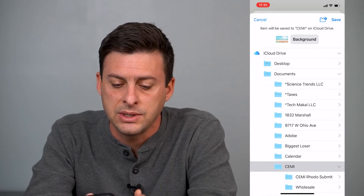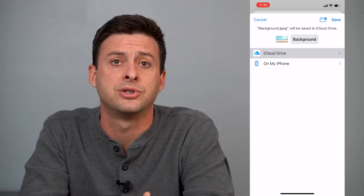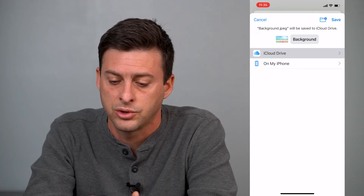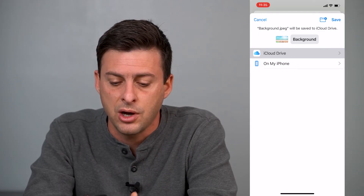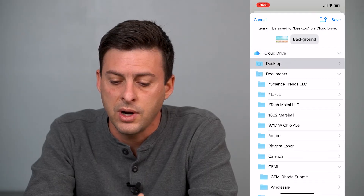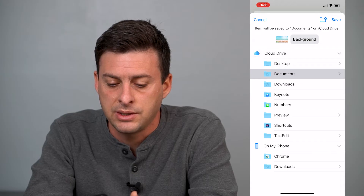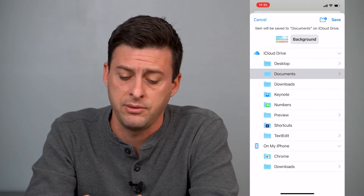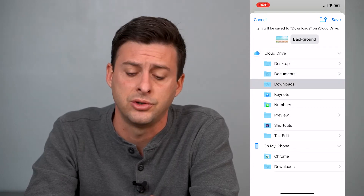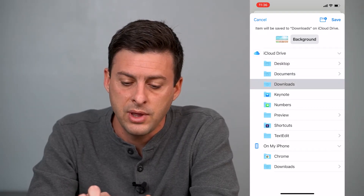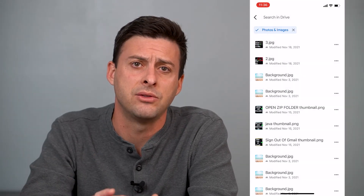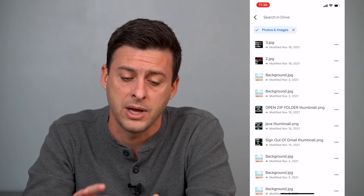Now it's going to give you a bunch of different options on where to save that file from Google Drive. You can choose 'On My iPhone,' or you could choose your iCloud Drive — you can choose whatever you want. Say I want to save it to my iCloud Drive, and I want to save it into my downloads folder on my iCloud Drive. Then I can go through that step and just hit save, and it'll save this image onto the downloads folder on my iCloud Drive.